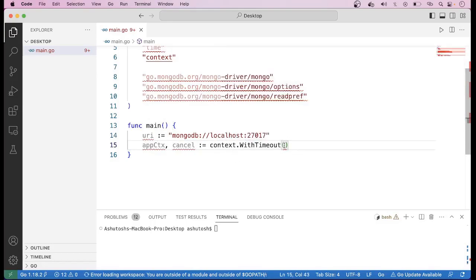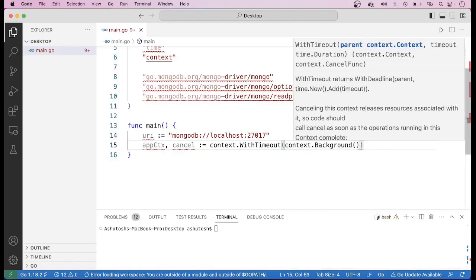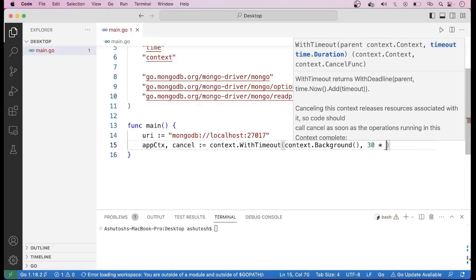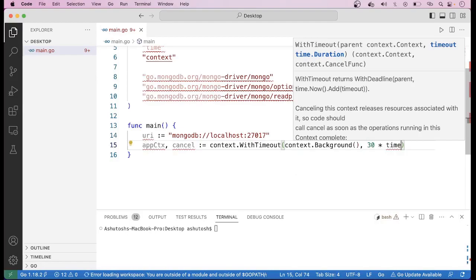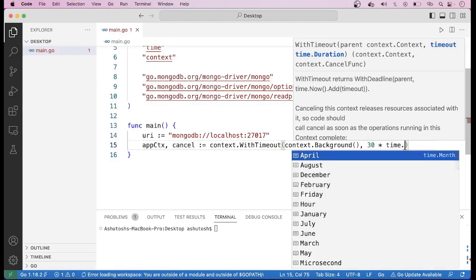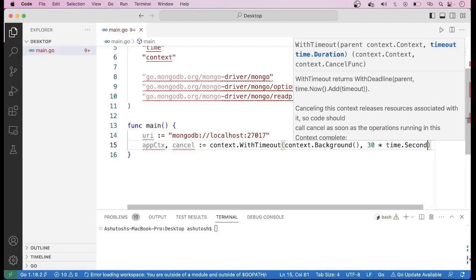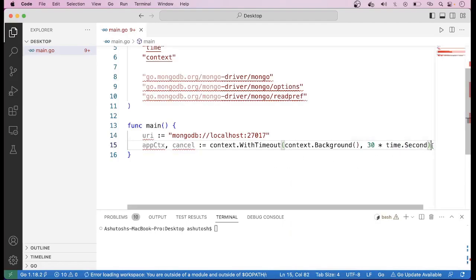Here we have to pass two arguments: one is context.Background() and the second one is the time duration. Let us take the time as 30 seconds. This is basically the time limit, so let us set it as 30 seconds.